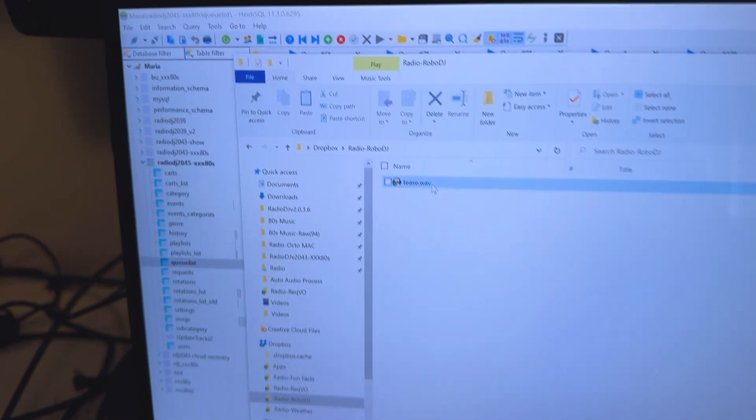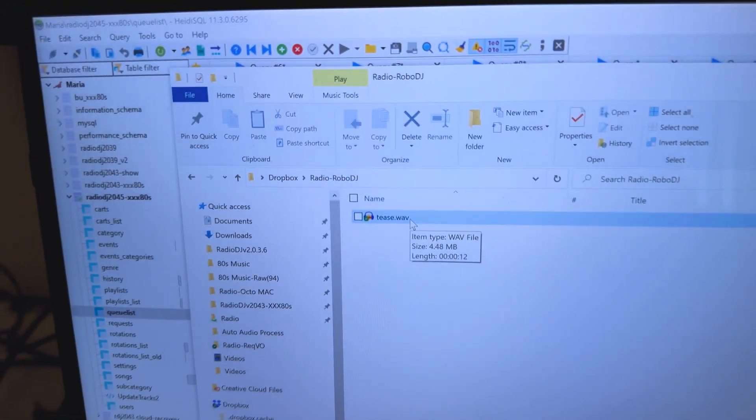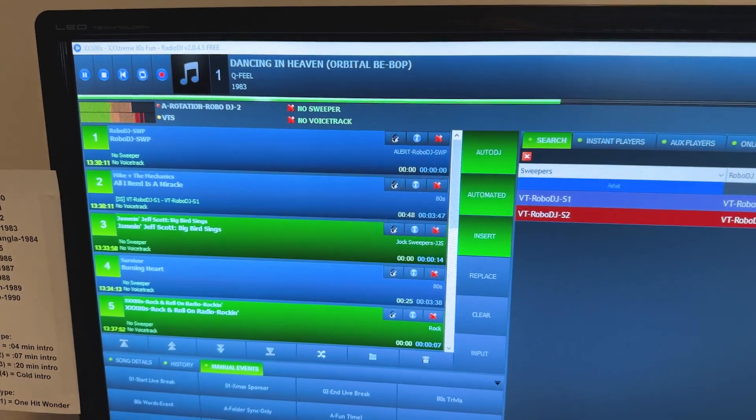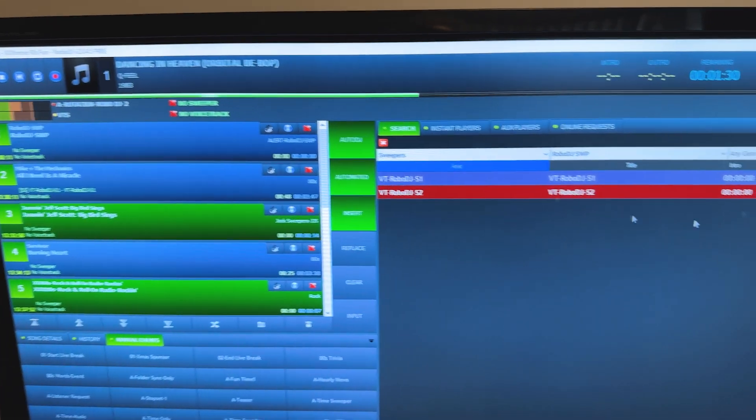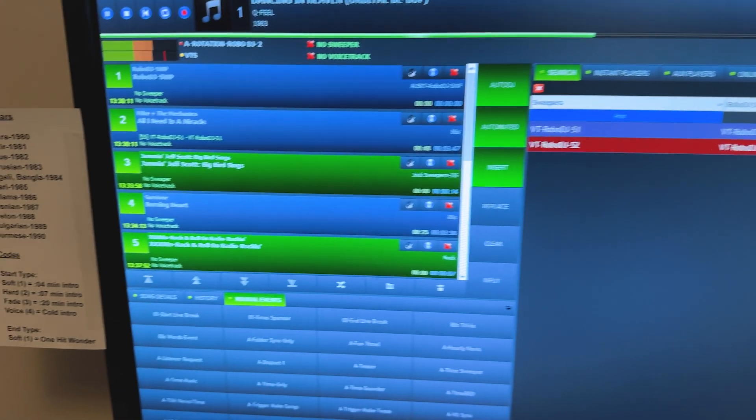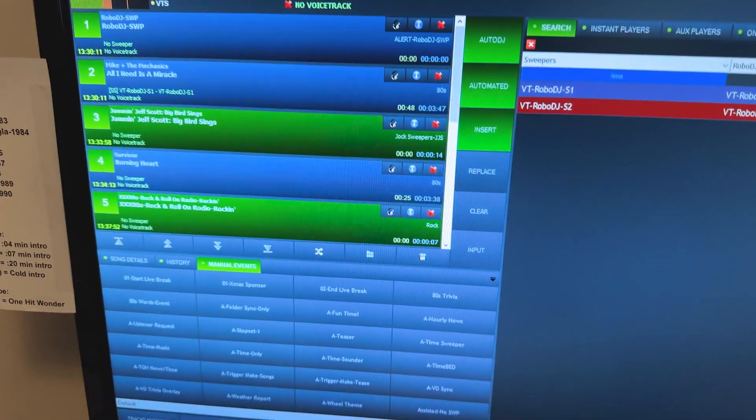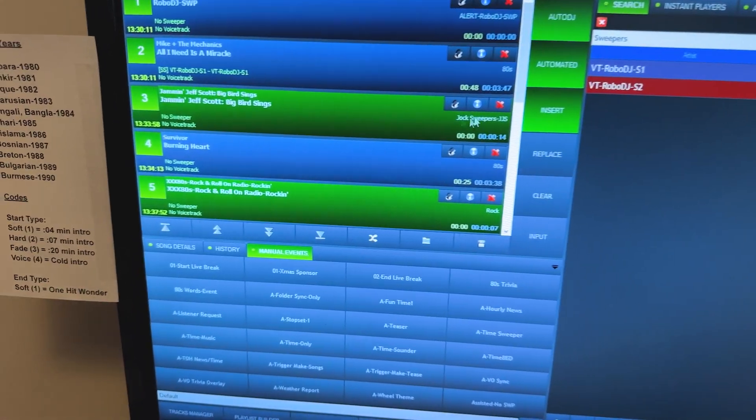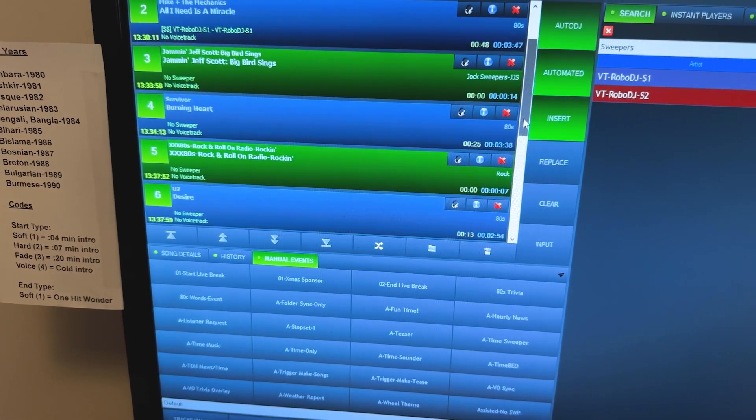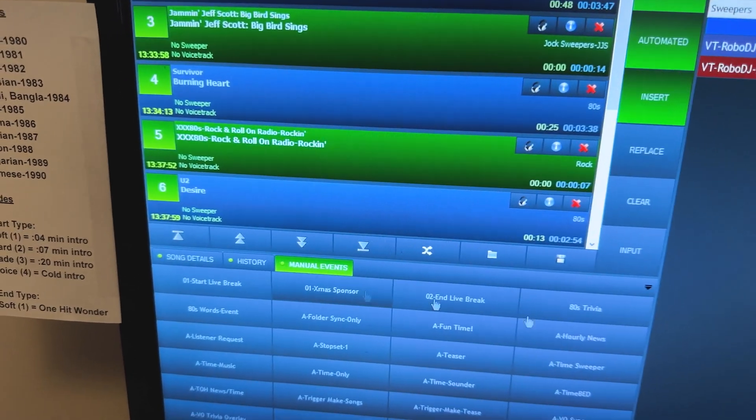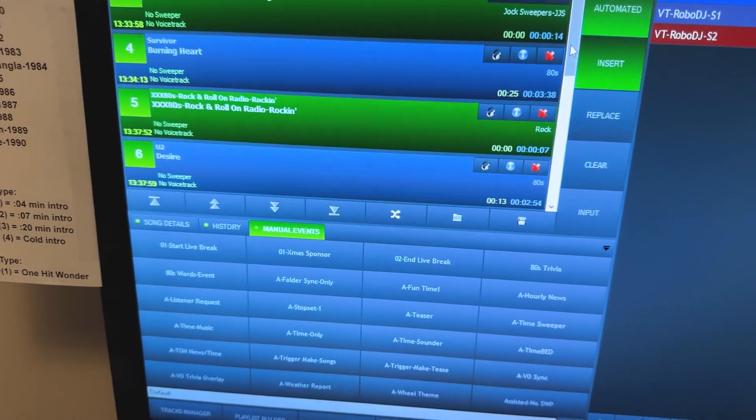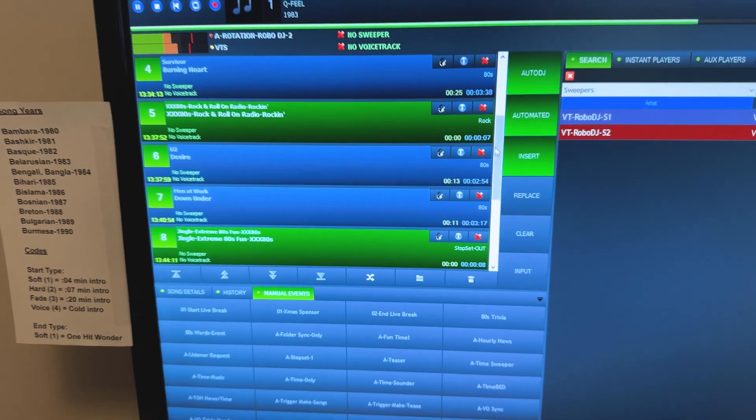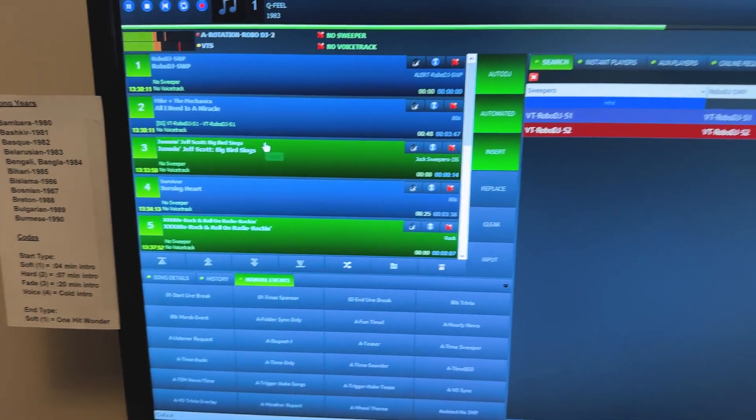Let us see Dropbox. Oh my goodness, there's our tease file. So in theory, this should play when this song ends. Oh my god, this is gonna be very exciting. Now, just so we know what to expect, it should be promoting Survivor, U2, and Men at Work because that's how I've coded it.